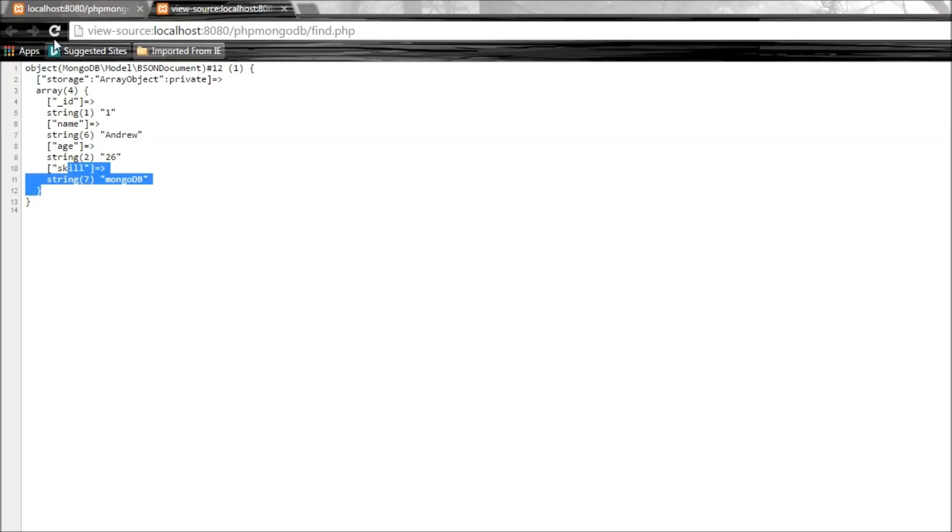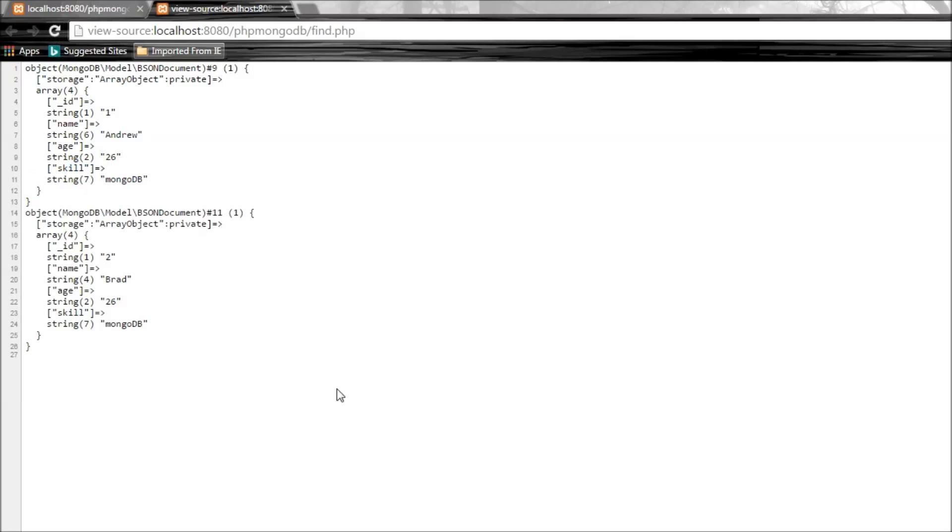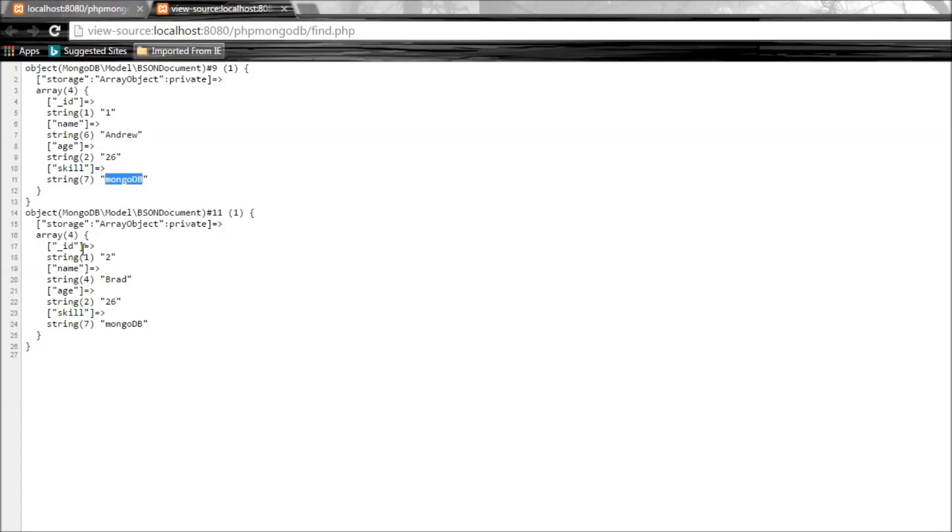Now when we refresh and press Ctrl+U, we have ID one, Andrew, whose skill is MongoDB, and we also have ID two, Brad, whose skill is MongoDB.